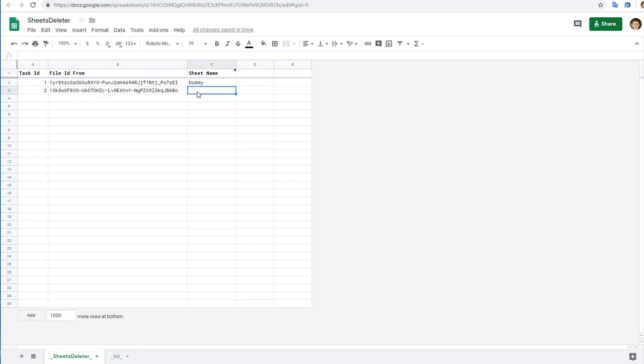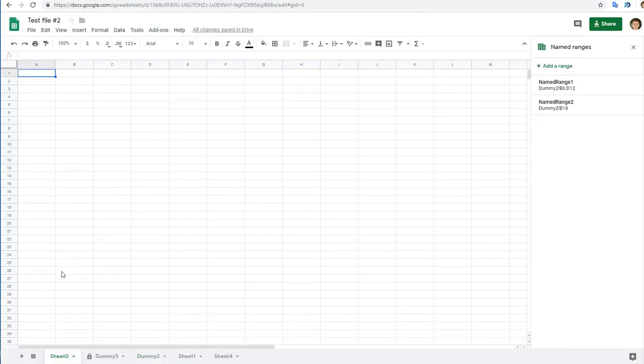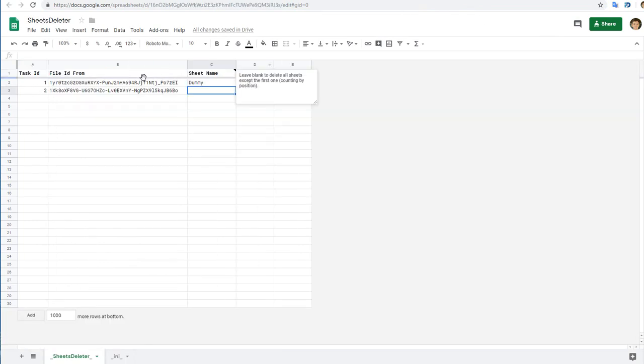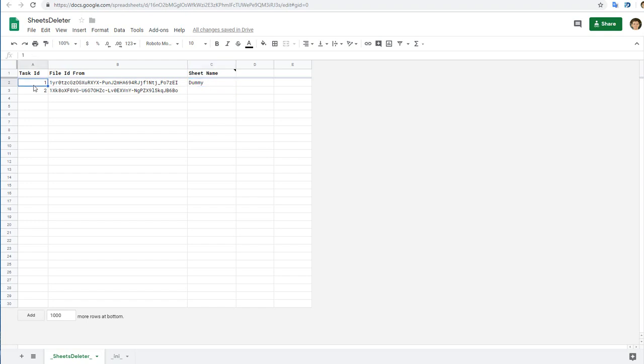sheet name blank because it said leave it blank to delete sheets except the first one, counting from position. This is sheet zero I want to leave, and all other sheets I want to delete. And this is the ID of my first sample file, and I want to delete only one sheet called dummy. Also, I've made task IDs because